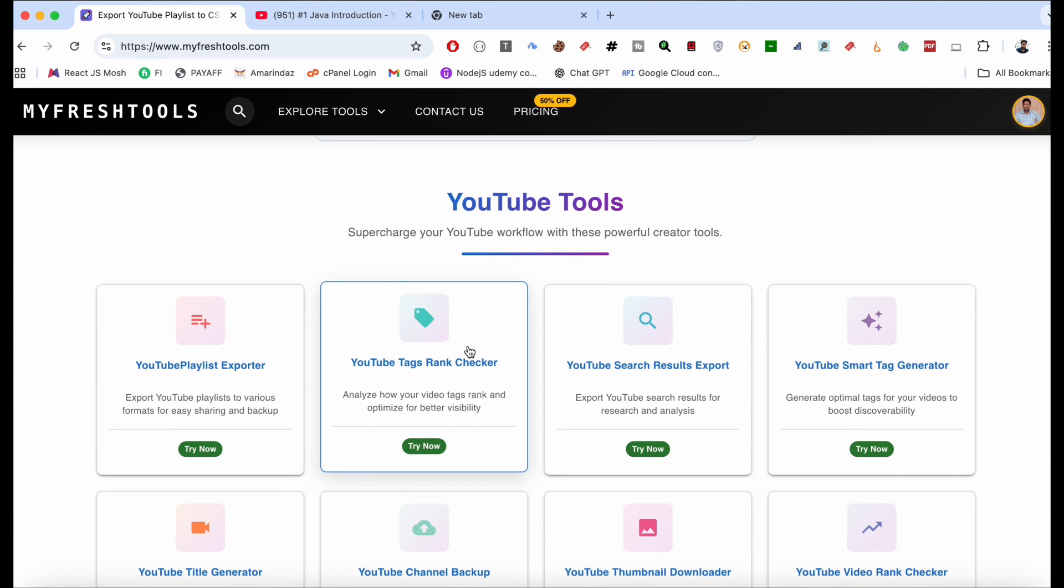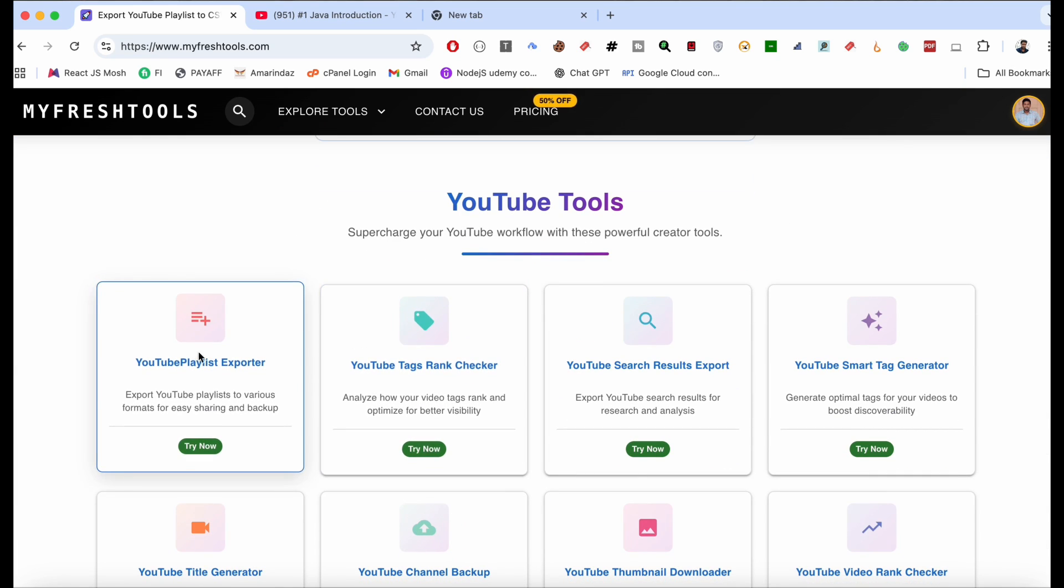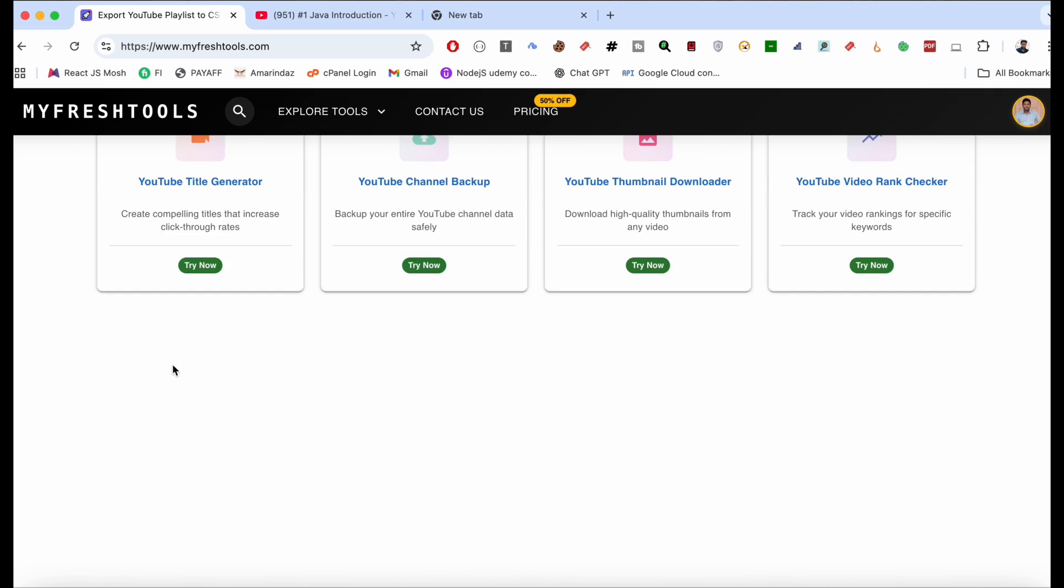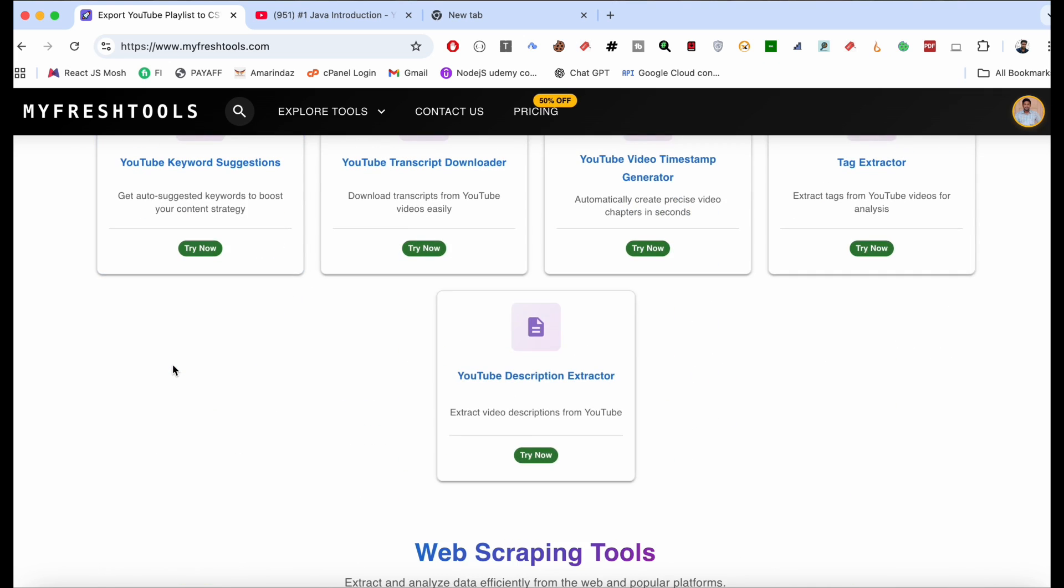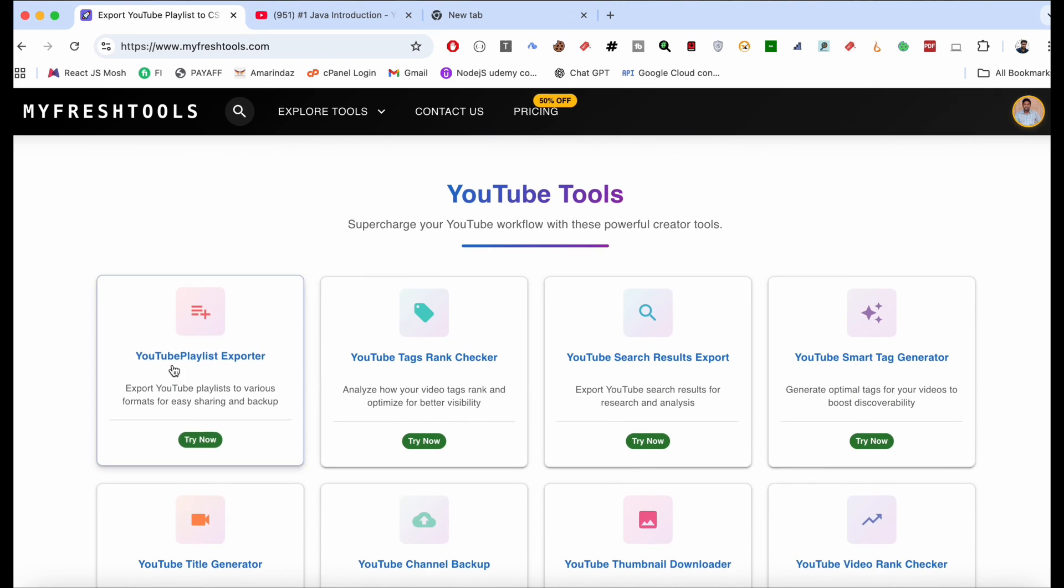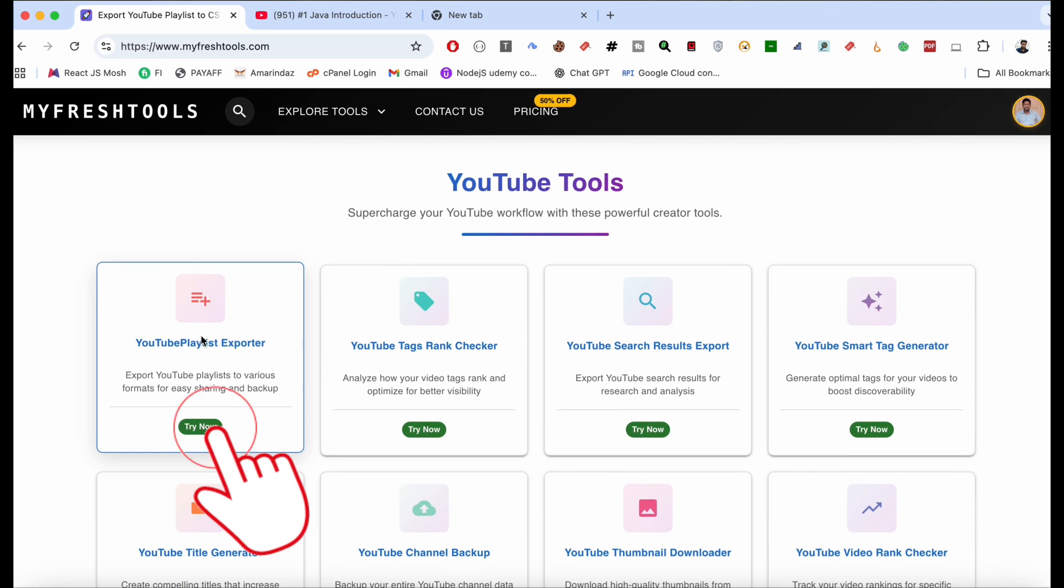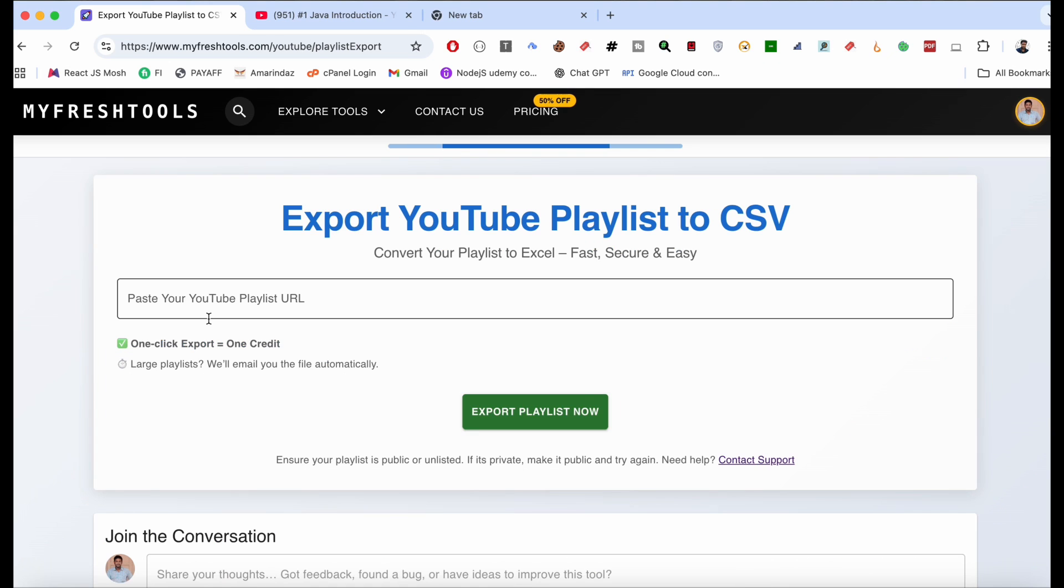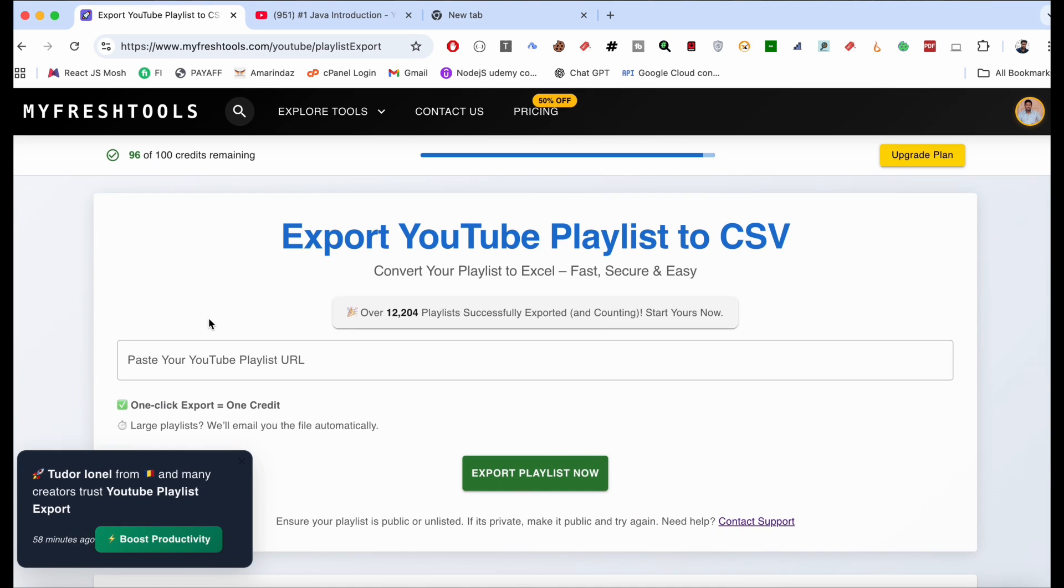Let me show you how to export YouTube playlist metadata. First, click on the button of YouTube Playlist Exporter. It will get redirected to this page. Over here we have to paste the URL of the playlist that you want to export.